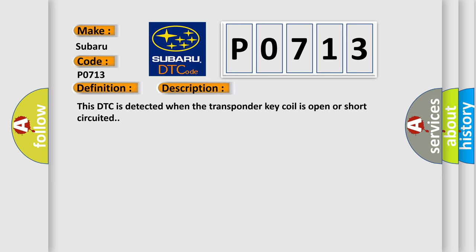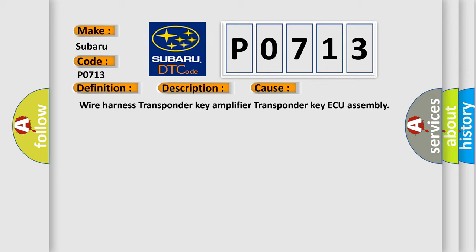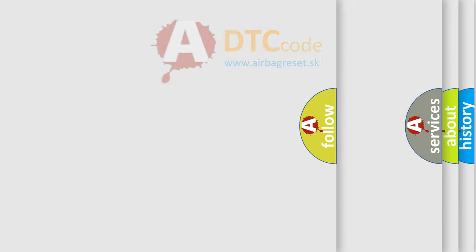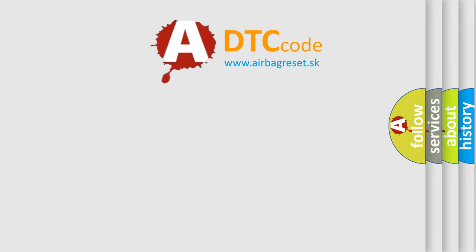This DTC is detected when the transponder key coil is open or short-circuited. This diagnostic error occurs most often in these cases: Wire Harness, Transponder Key Amplifier, Transponder Key AQ Assembly. The Airbag Reset website aims to provide information in 52 languages. Thank you for your attention.